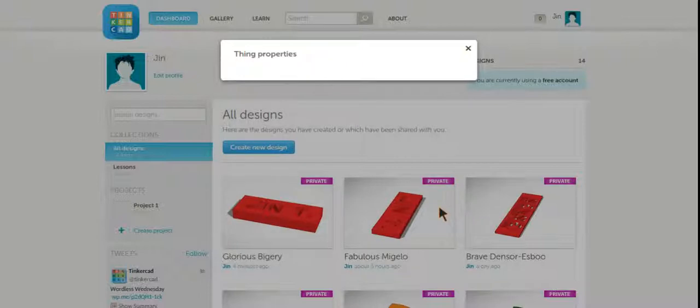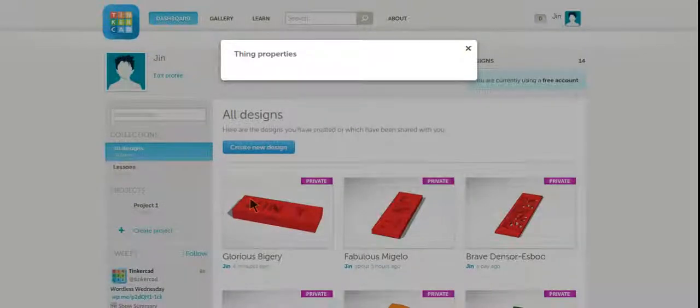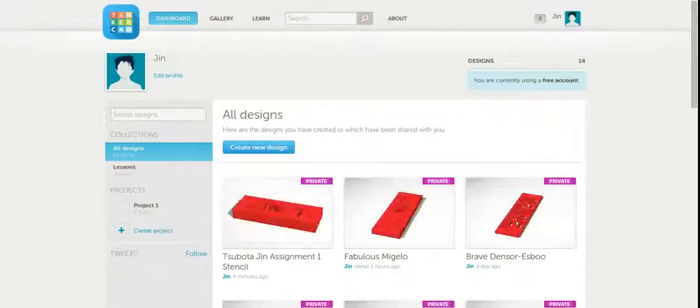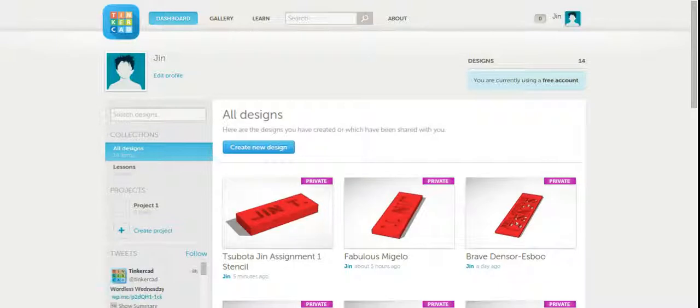And that's it. That's your first project. You'll laser cut this later on in class once you download it to the instructor's computer.